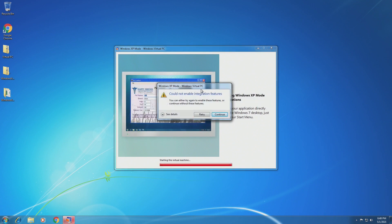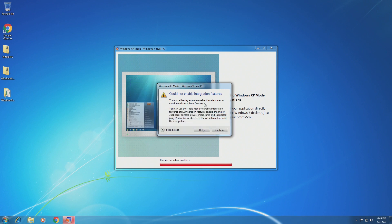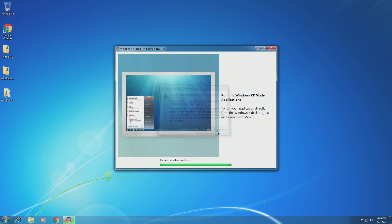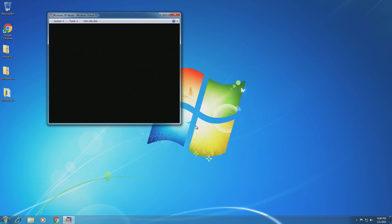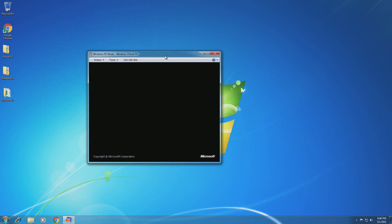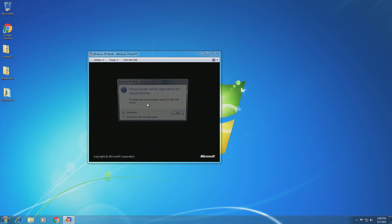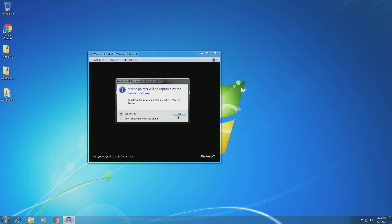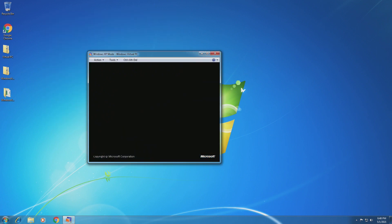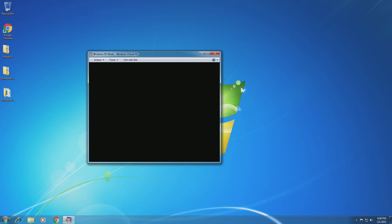So I believe this is because we're just virtualizing this. However, we could not enable integration features, which I'm not too worried about. We're just going to go ahead and click continue. Now, this is being really slow right now. However, we are now captured inside of the Windows XP mode VM. And it's booting up. I'm not going to say it's going to boot up fast. It's probably going to be a little slow as it is.